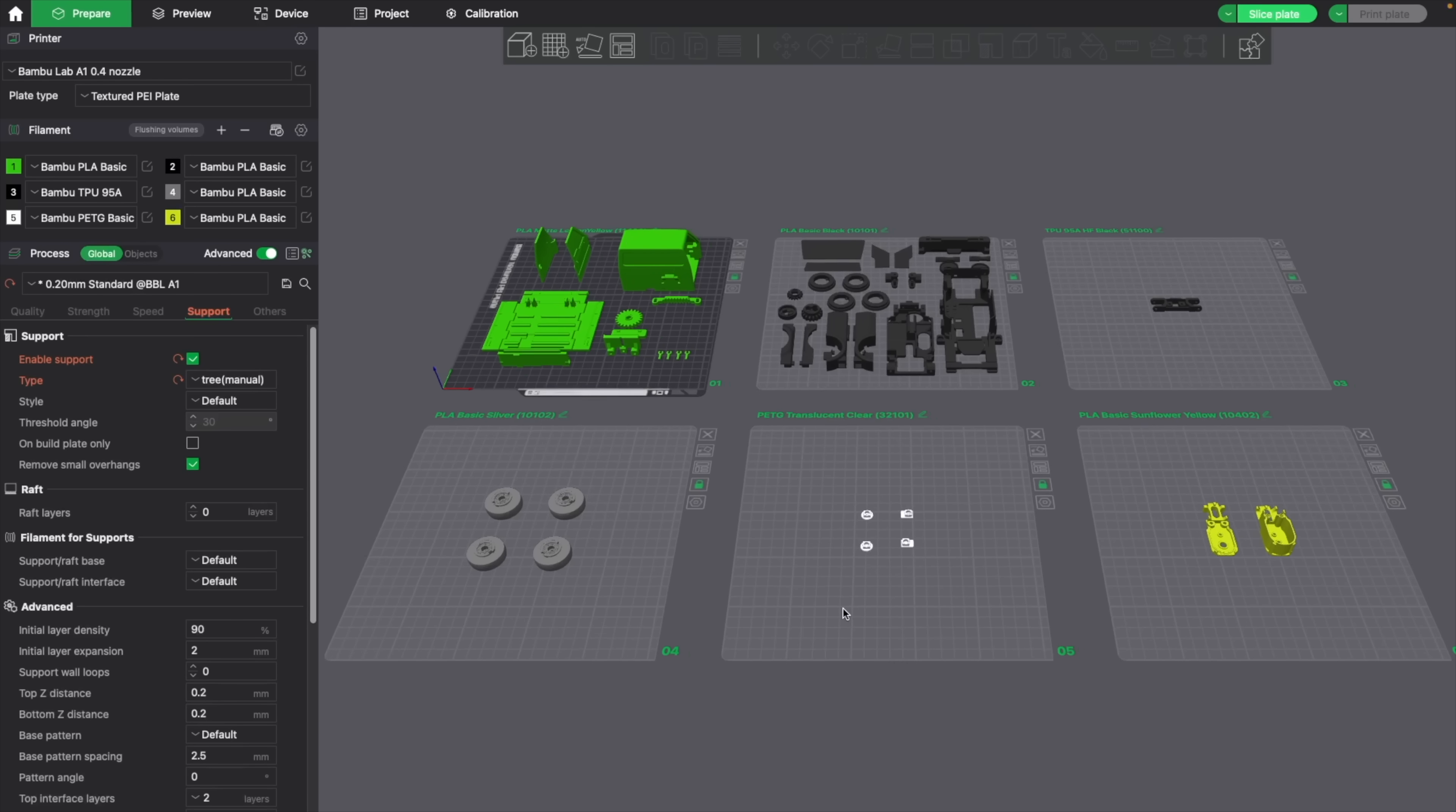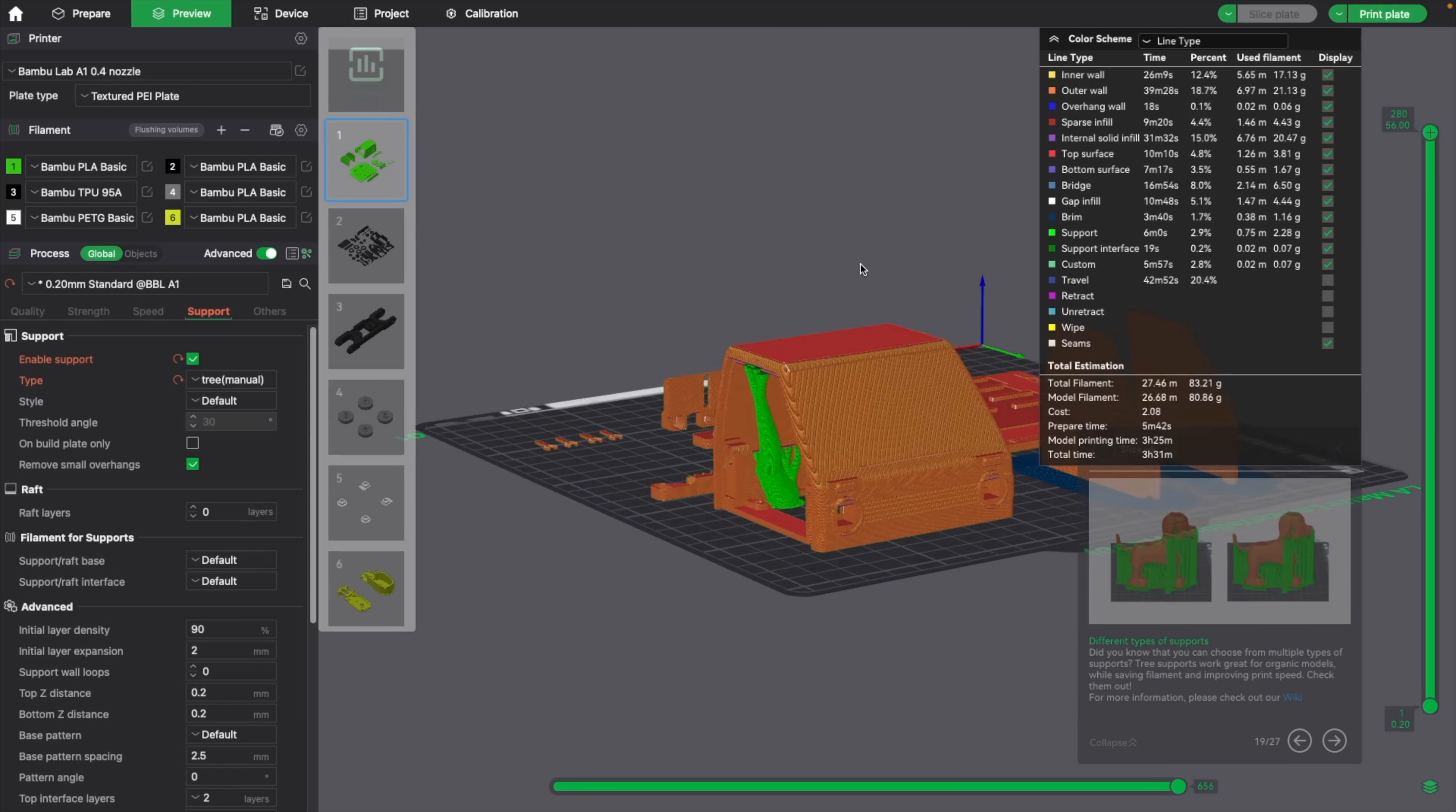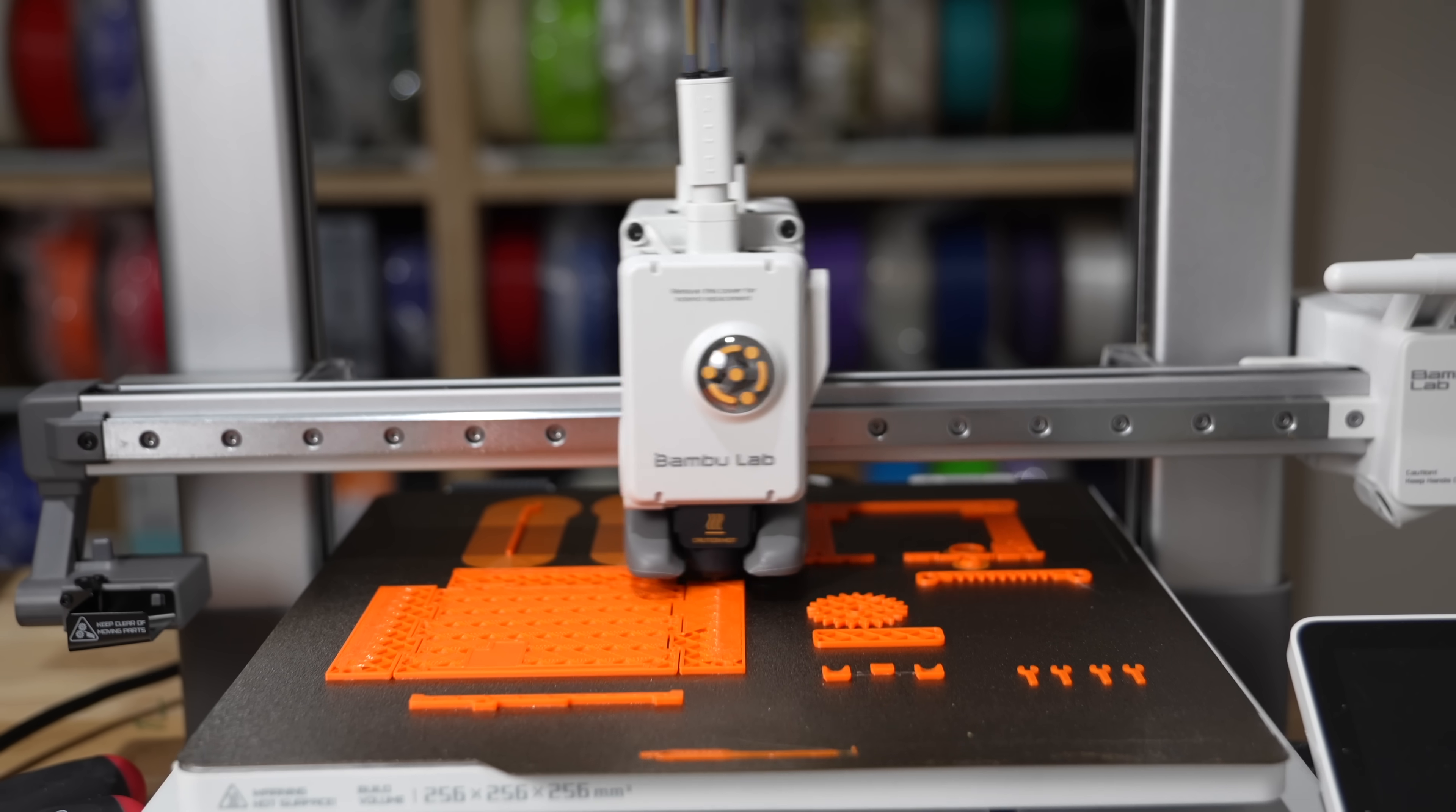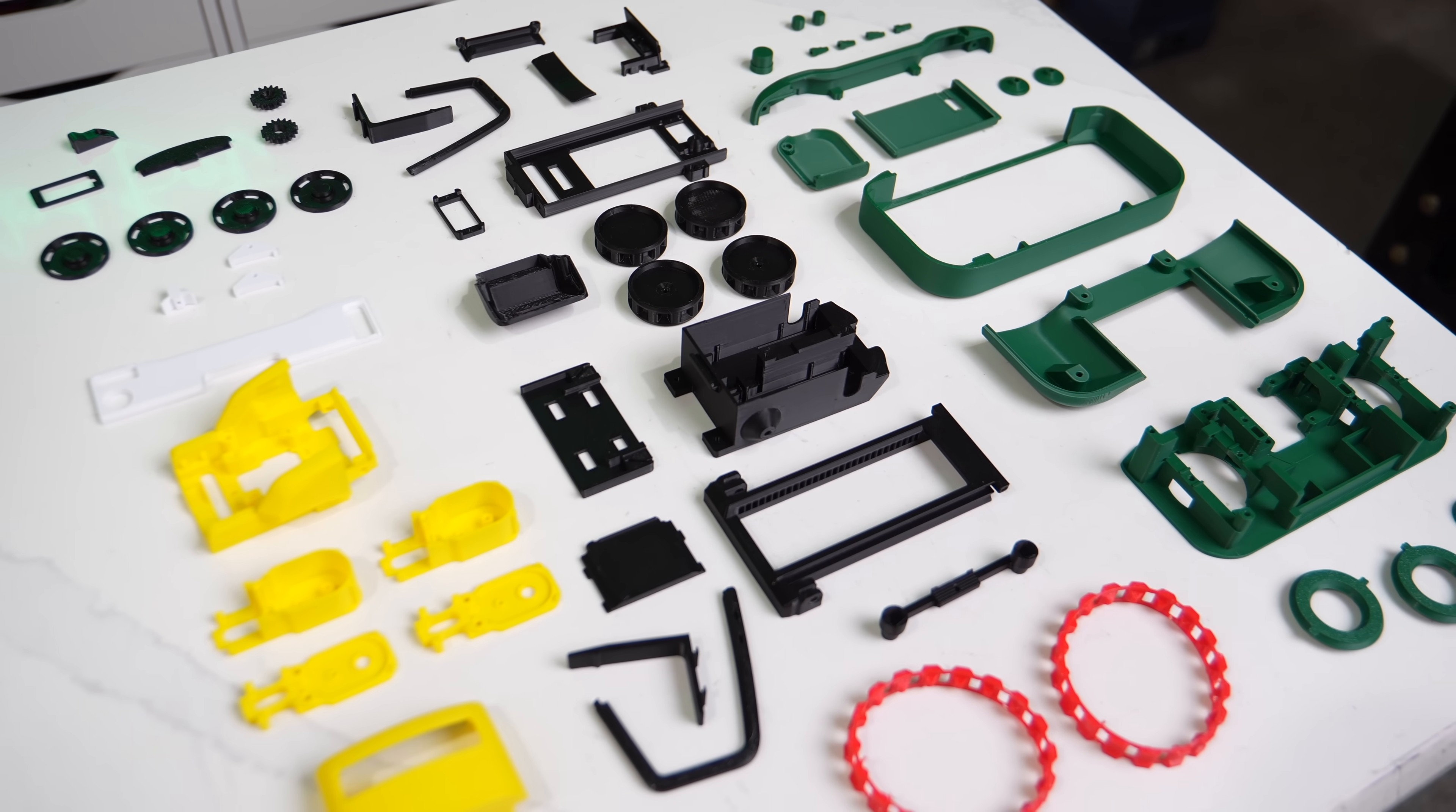The STLs came in the form of a project file with everything separated onto different plates by their filament and color, with all of the supports and settings exactly where they needed to be. Using the A1 for all PLA and PETG, and the A1 Mini for TPU because I didn't have the AMS, I printed out all of the batches of parts for both builds. Once I finished with the printed parts, I laid them all out so that they would be easier to find, and took a look at the included hardware.